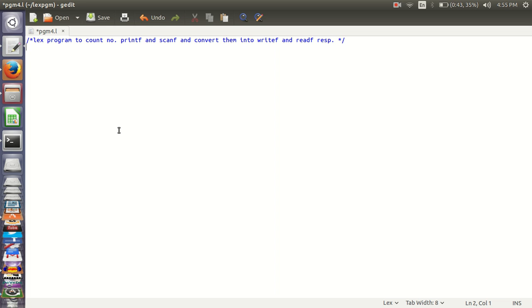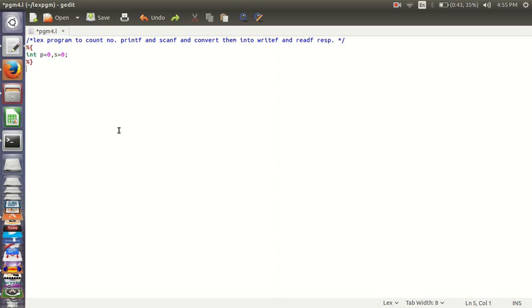First we will define a definition section of Lex program and initialize P for number of printf, S for number of scanf and here comes rule section. If printf is found then fprintf, yyout and convert it into writef and increment the printf.